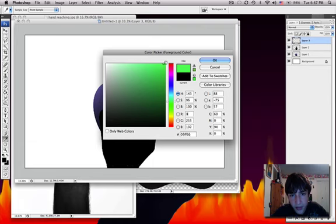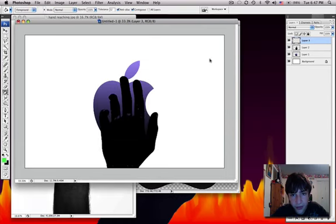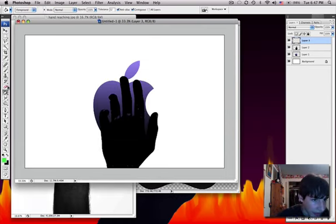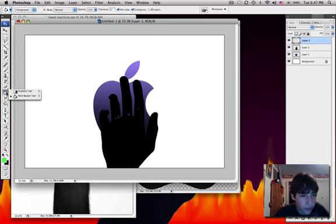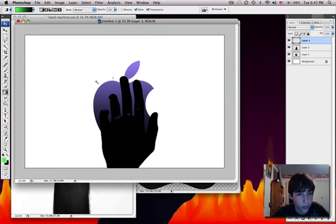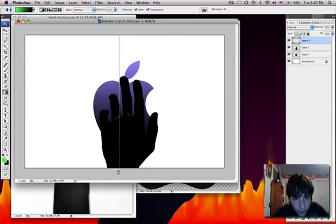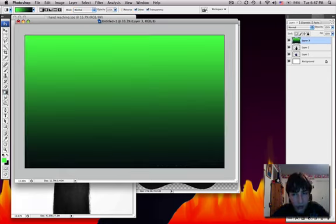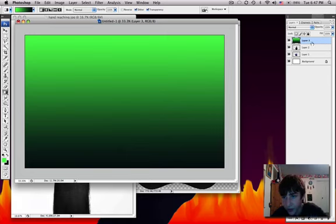So, make that, like, bright green. And then, make that black. Select the gradient tool. You might have to hold that and select the gradient tool. And it should make a background. If you want it behind all of them, just drag it over there.